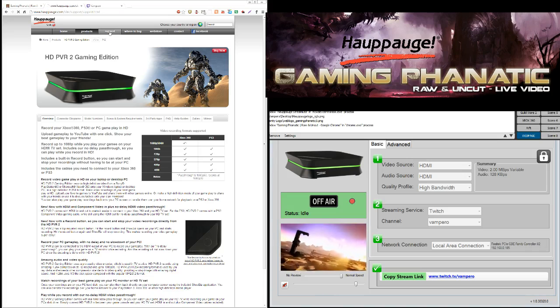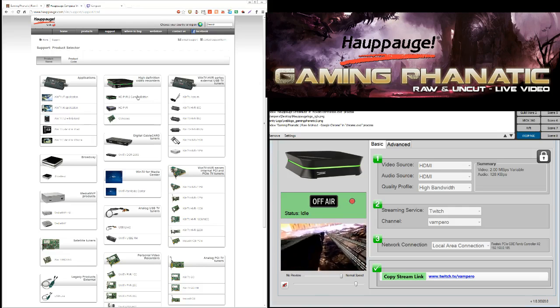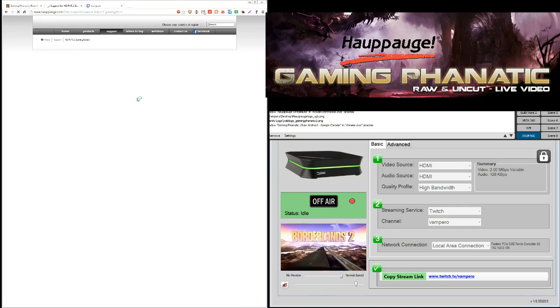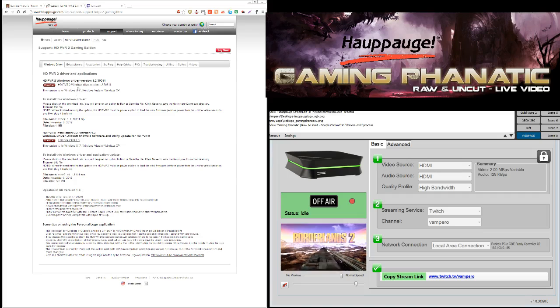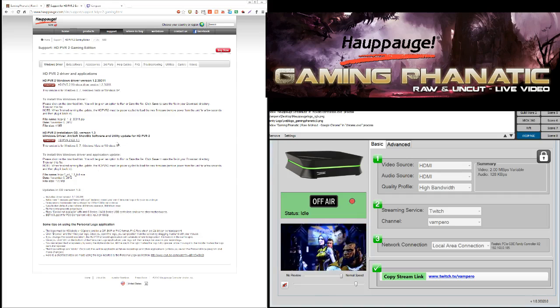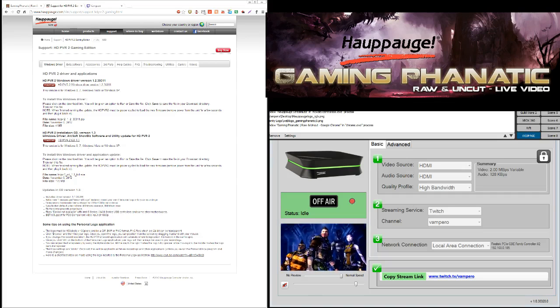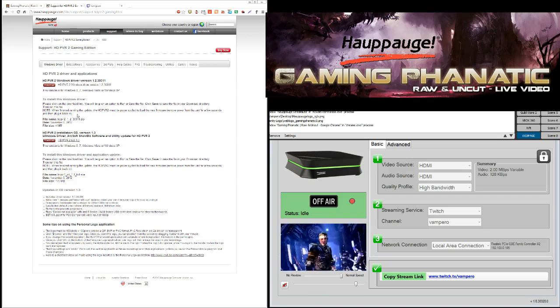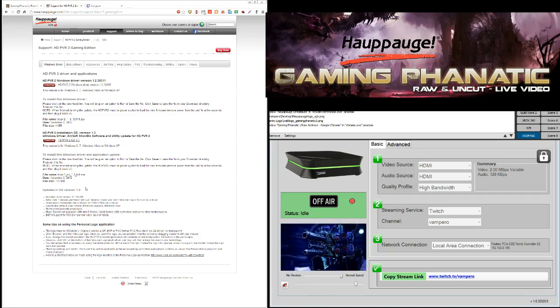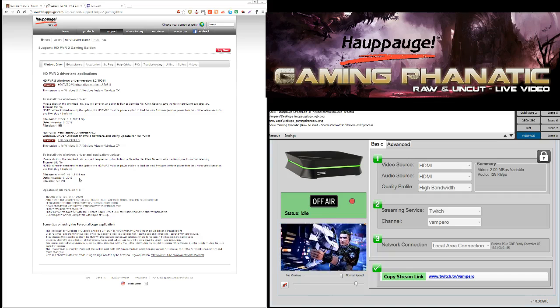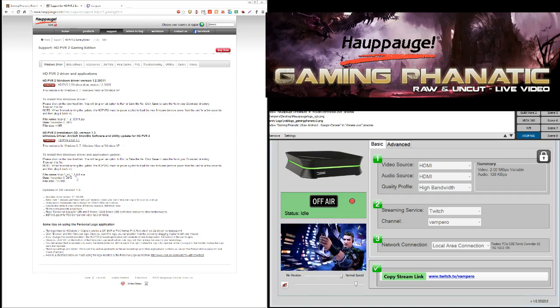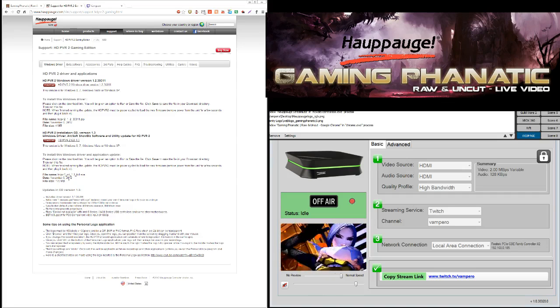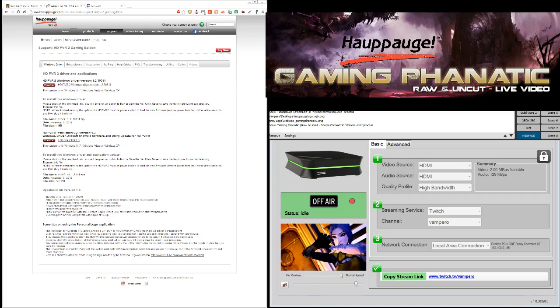So I went to support, and then I looked for my product, and we all know it's the HD PVR 2 Gaming Edition. So here, there are more drivers to update it. So even if you don't want to stream live, I would recommend you to get these drivers that came out earlier this month. You have the actual driver itself to drive the hardware that came out November 8th, and then you have a software update that came out on November 5th. So I would recommend doing that. I would download the software and the driver, install the software first, and then the driver.